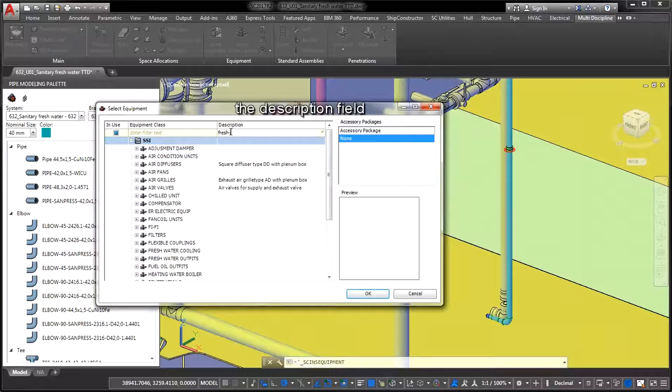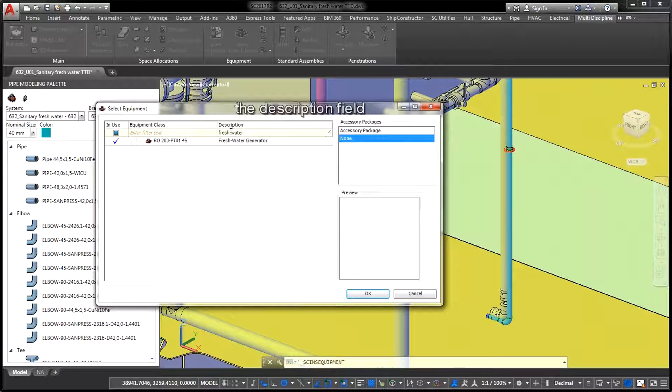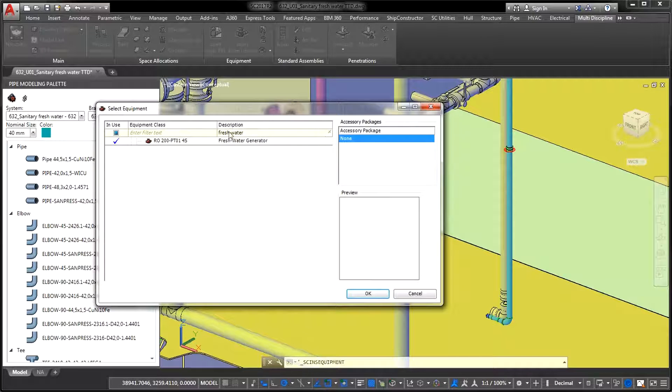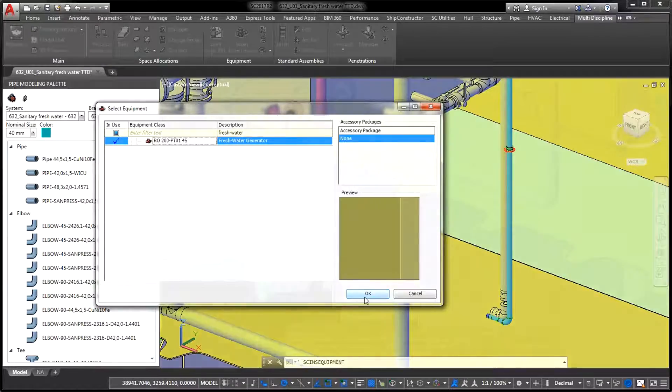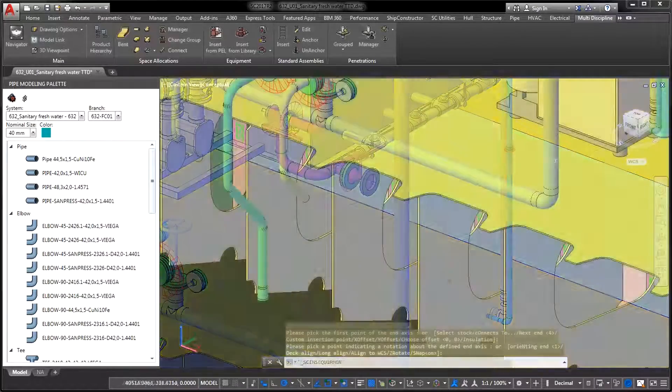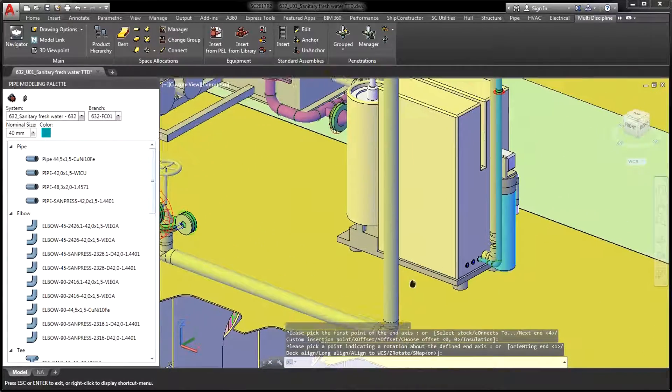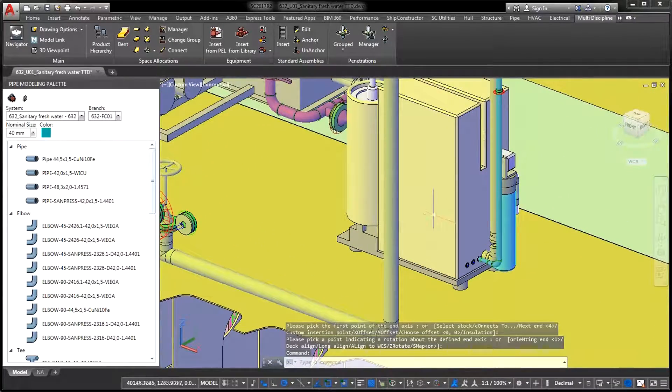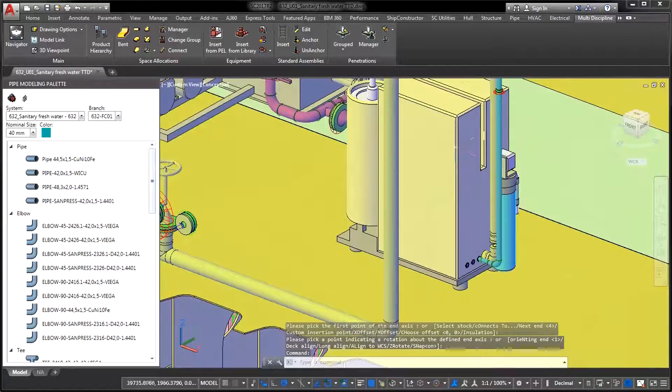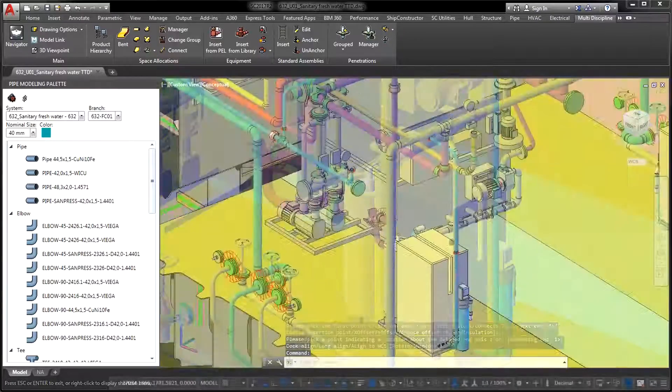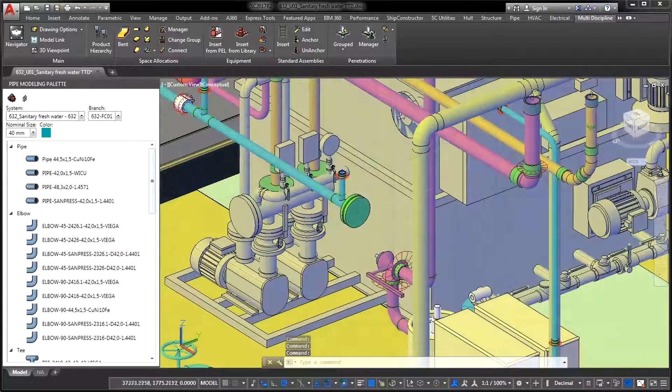The third enhancement is the visible description field when inserting new equipment parts in the drawing. With more information available to you, selecting the right stock has become much easier in the latest release.